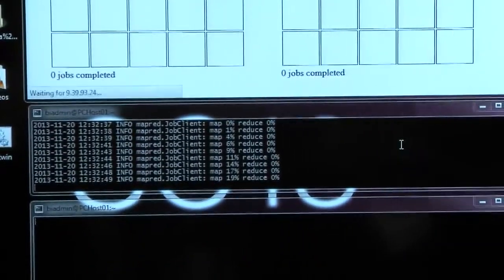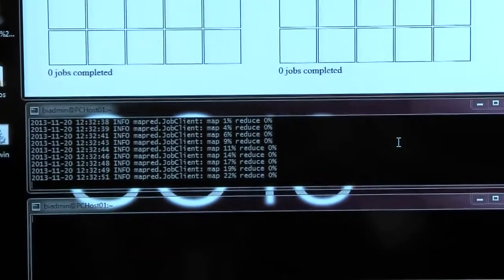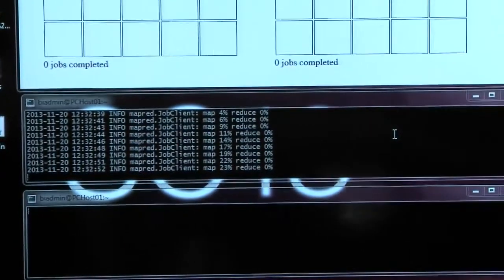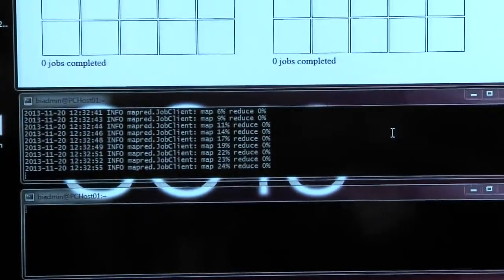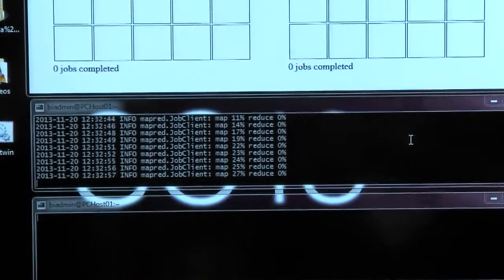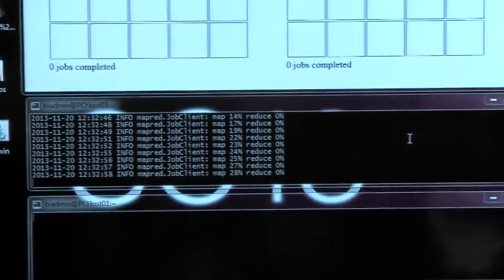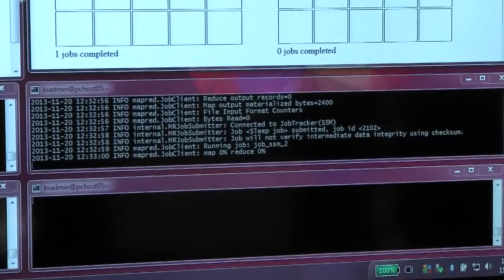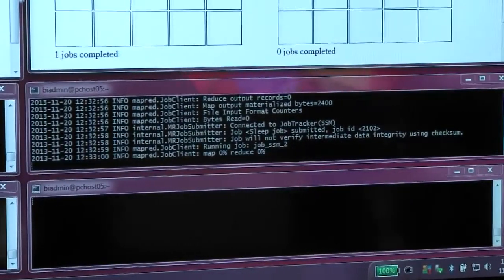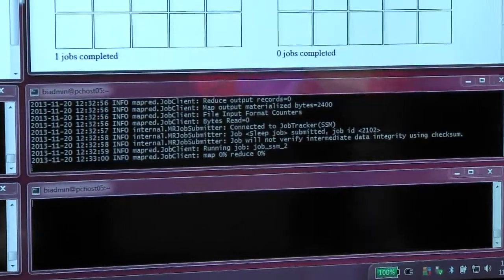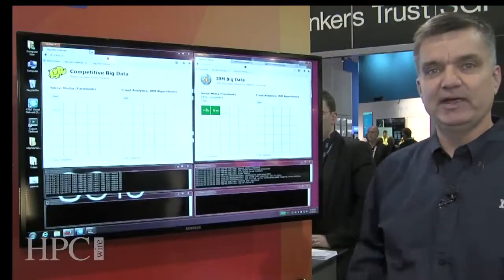So those familiar with Hadoop MapReduce will recognize what you're seeing on the screen. On the left hand side, you're seeing the Hadoop MapReduce jobs progress. On the right hand side, what you're seeing is exactly the same jobs progressing, except if you look up at the top of the screen,